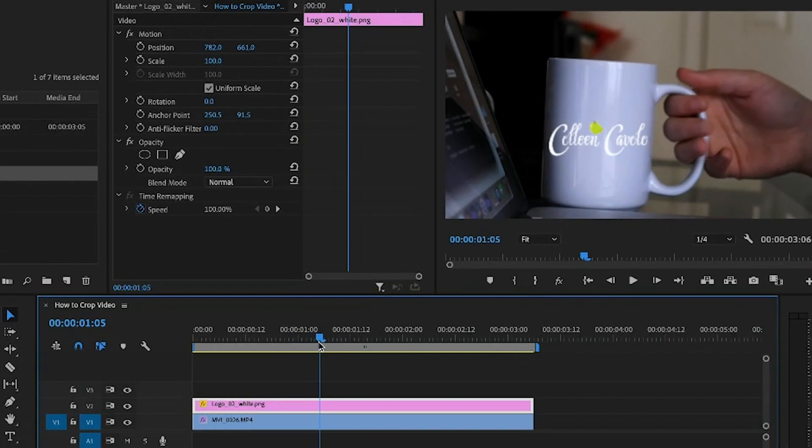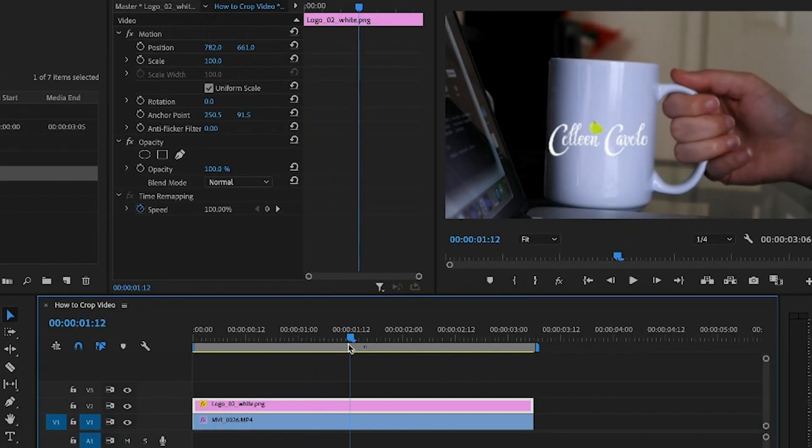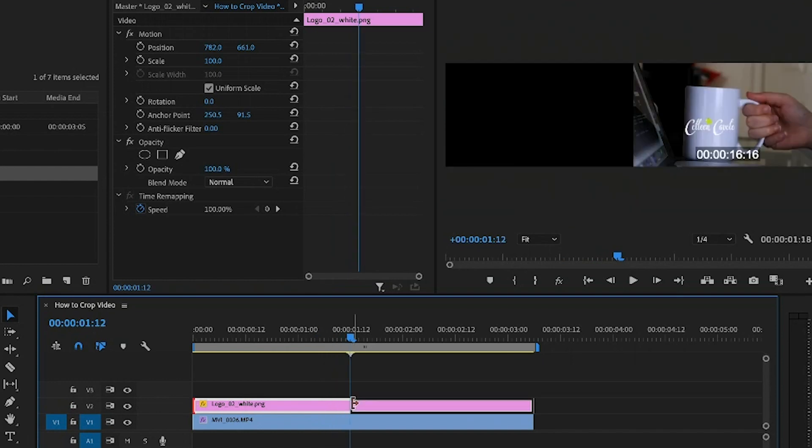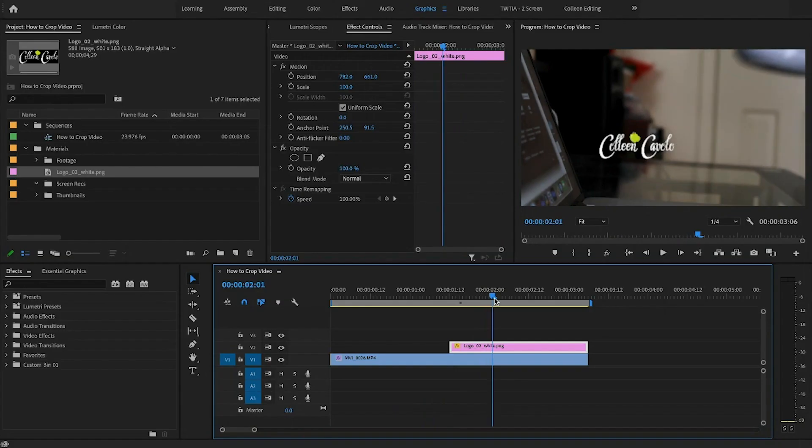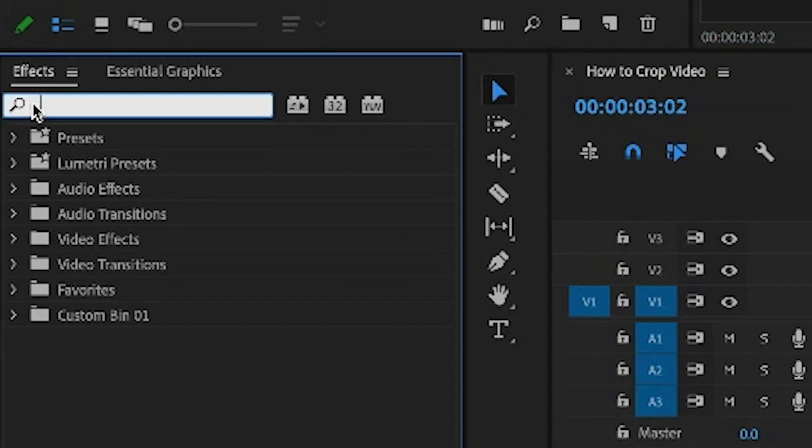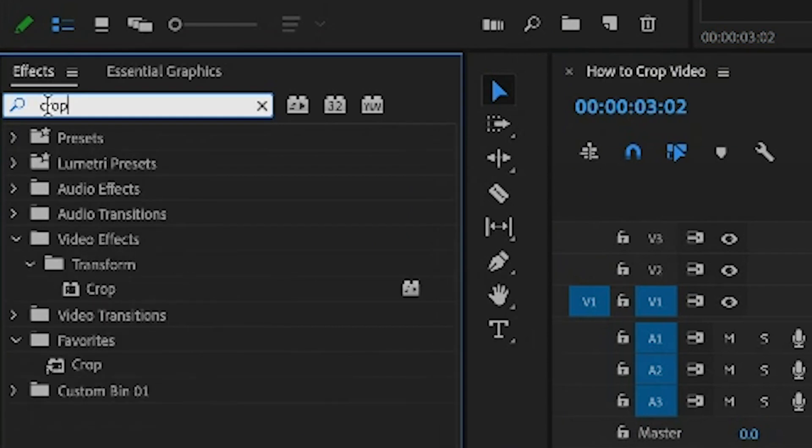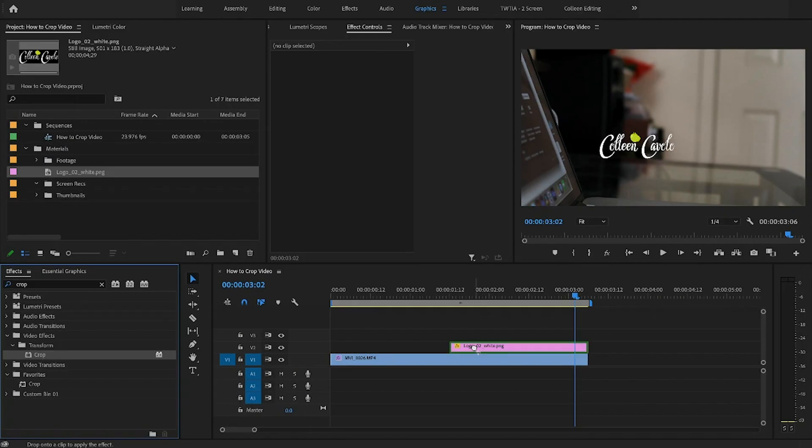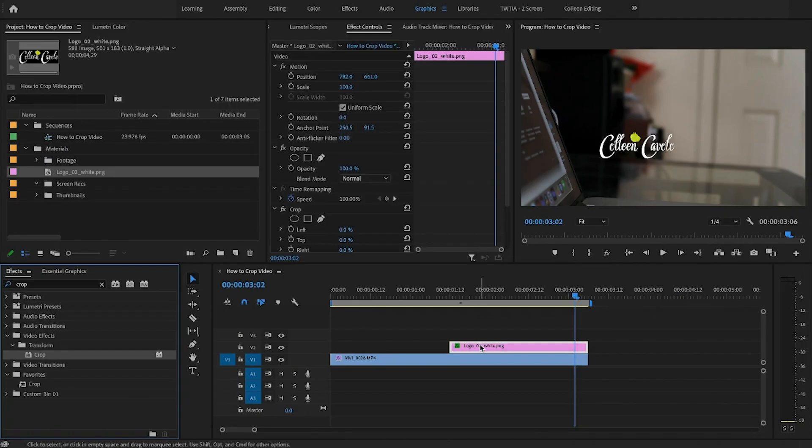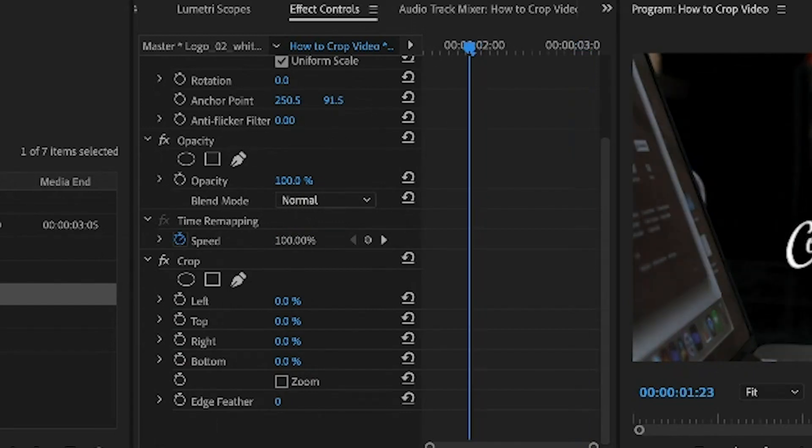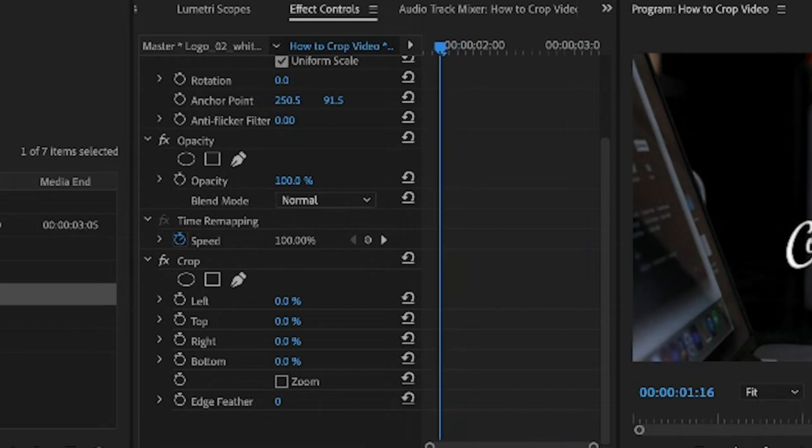So let's sketch it out a little bit. It really doesn't need to show up until maybe here and then it's going to pull away and that's where it will live. Let's go ahead and search crop in the effects panel and drag that effect right onto the clip. You'll see it comes up here in effects controls and this is where you'll be able to manipulate exactly what you want to crop.